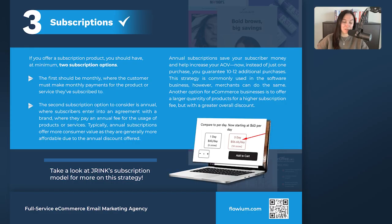Strategy number three is subscriptions — not a new model, but one with big growth over the last few years. To increase AOV with subscriptions, Andriy strongly recommends adding another tier. For example, if you sell juices and have a monthly subscription for 10 bottles, add a 20-bottle tier. The double quantity might be slightly cheaper per unit, but by default the average order value increases because they're ordering from that second tier.